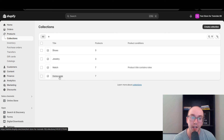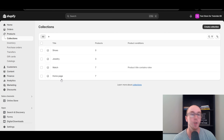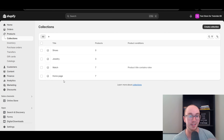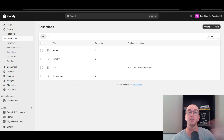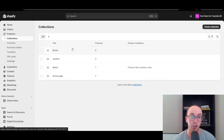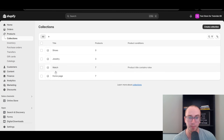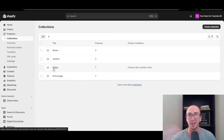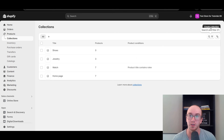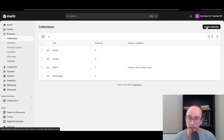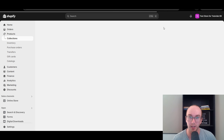By default, you should have a homepage collection. This is where all of your other collections will be shown in your Shopify store as well. If you want to categorize things further, you can do that here. But for this tutorial, we're going to go ahead and click on 'Create collection.'